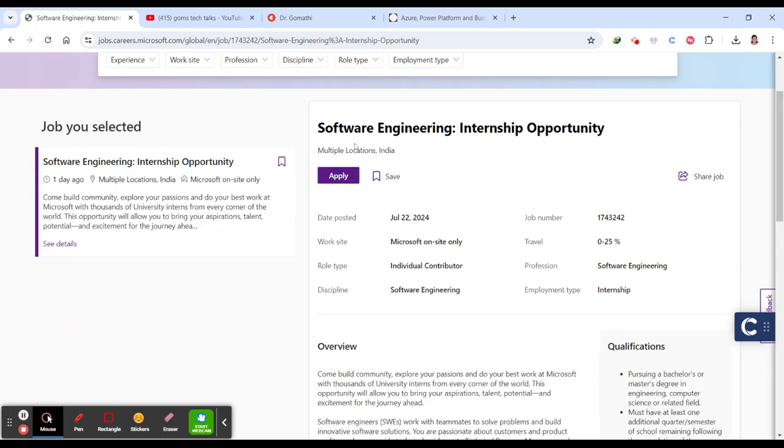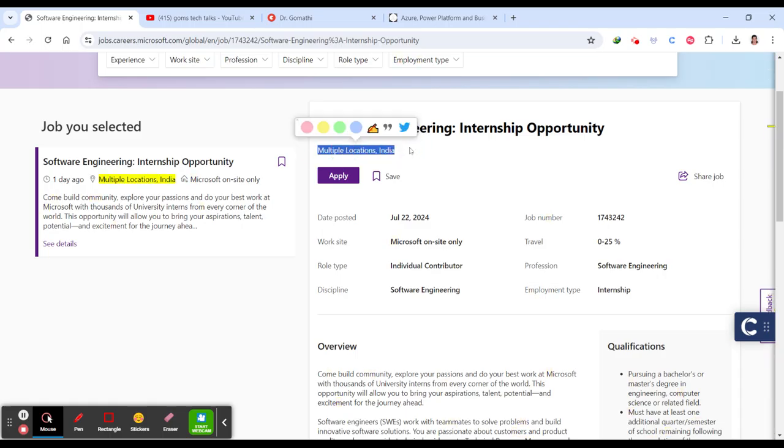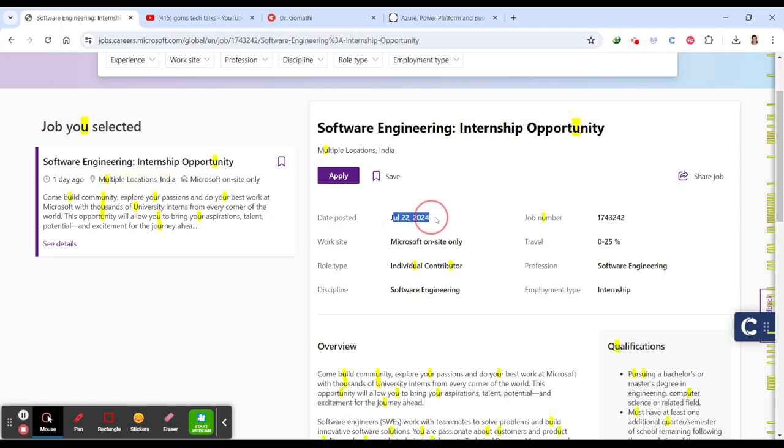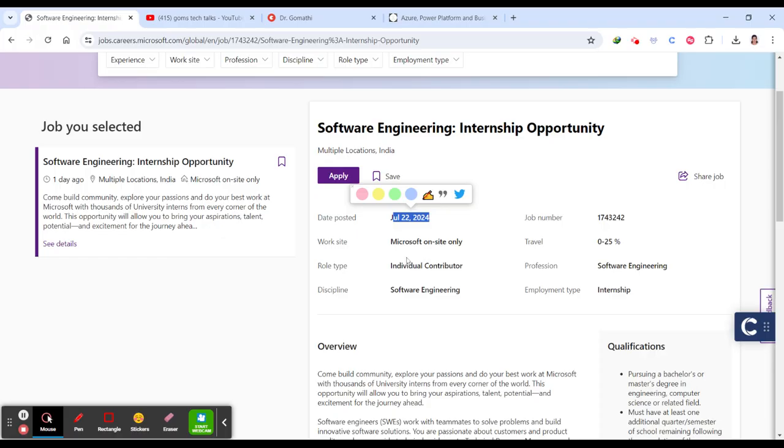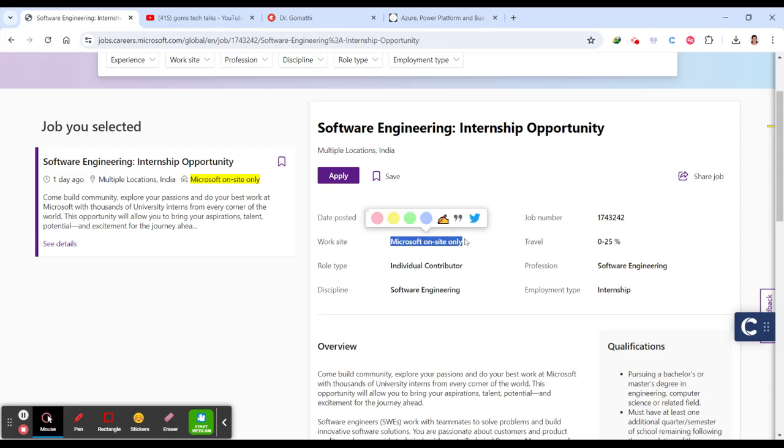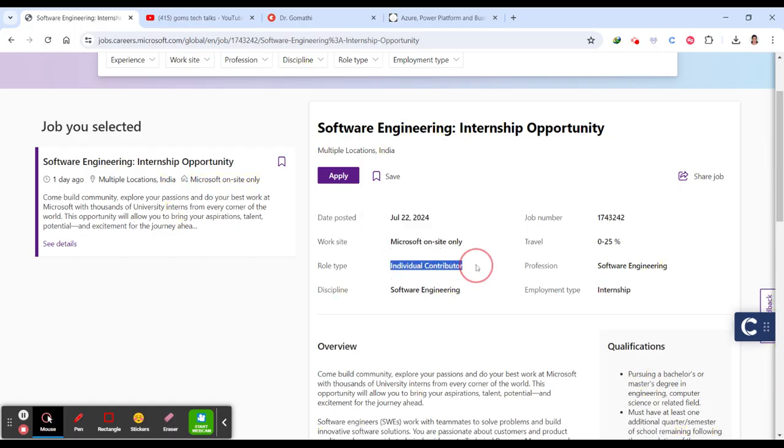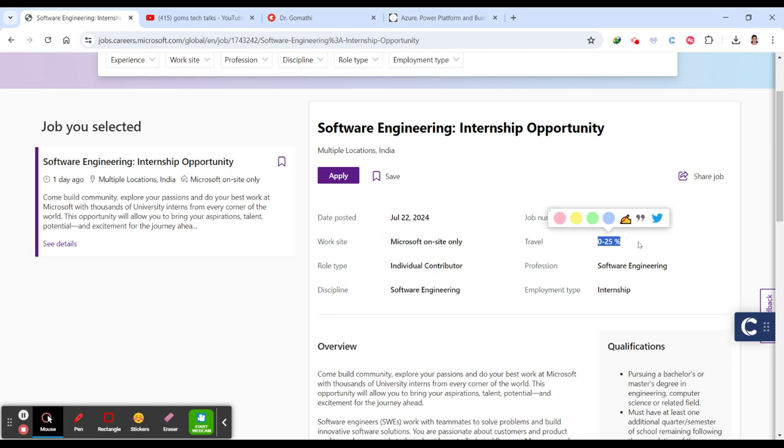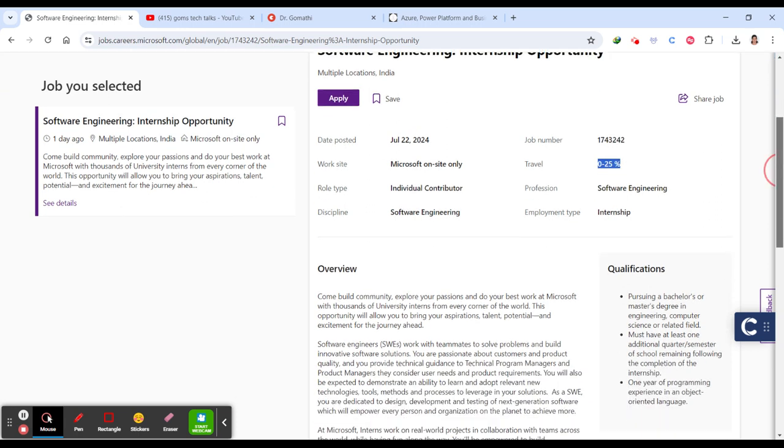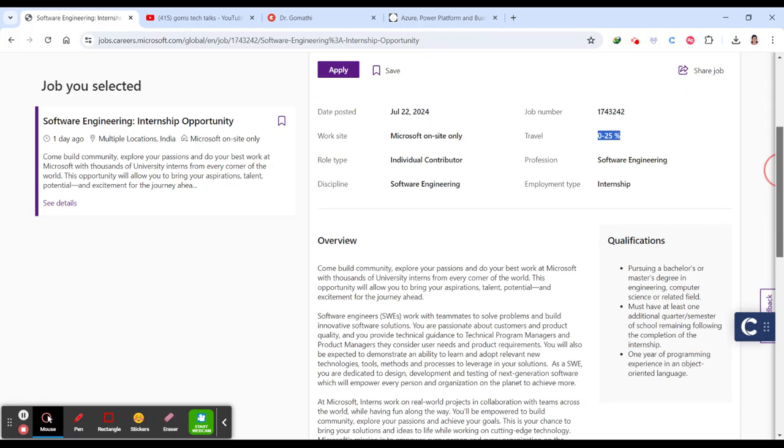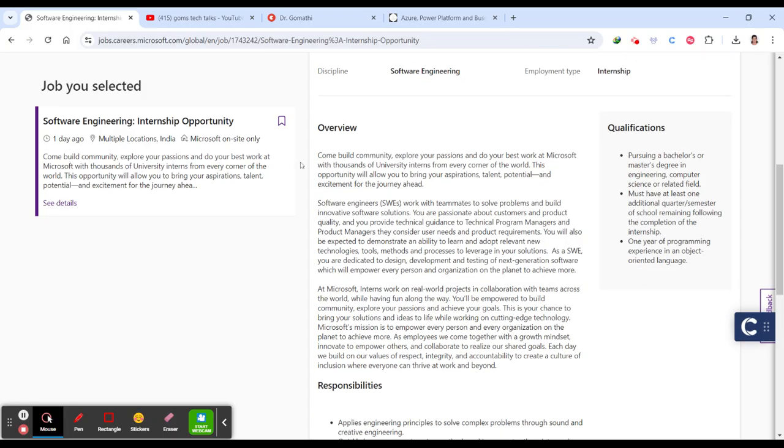This is the Software Engineering Internship opportunity by Microsoft in multiple locations in India. You can see this was posted today, July 22. It's Microsoft on-site only, an individual contributor role, and travel is 0 to 25 percent. This is an internship opportunity.